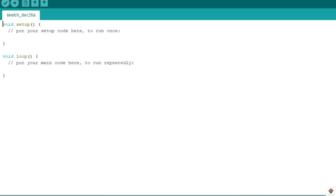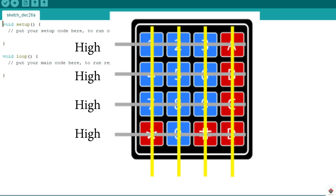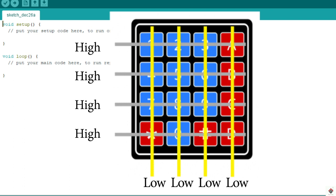To detect the button press, each row pin is connected to Arduino digital pins which are set as input with default state as high. Each column pin is connected to Arduino digital pins which are set as output with default state as low.